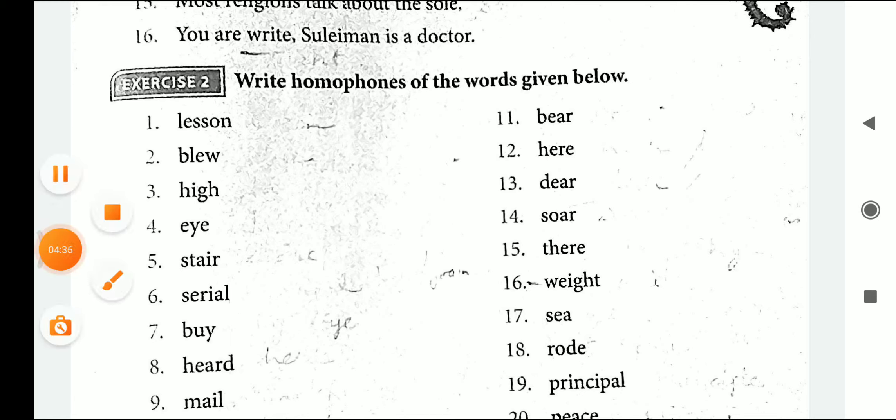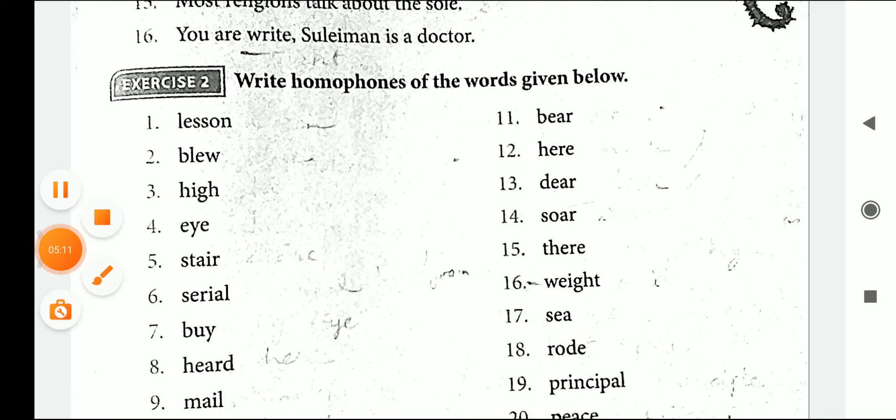Let's see exercise number 2: Write the homophones of the words given below. The first one is L-E-S-S-O-N, 'lesson' — the homophone can be L-E-S-S-E-N, 'lessen'. B-L-E-W, 'blew', and B-L-U-E, 'blue'. H-I-G-H, 'high', can be H-I, 'hi'. E-Y-E, 'eye', can be replaced by I. S-T-A-I-R, 'stair', can be S-T-A-R-E, 'stare'.